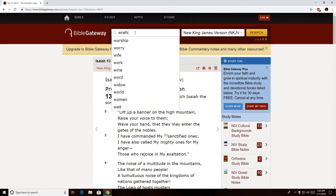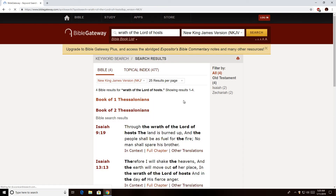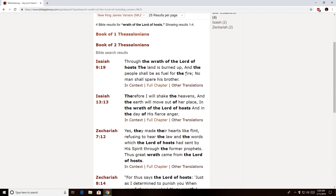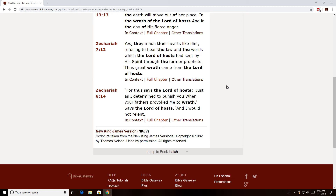If you do a search for 'Wrath of the Lord of Hosts' in the New King James Version, here is what comes up: we were just in Isaiah 9 verse 19, there it is. You see it in Isaiah 13. It's also mentioned in Zechariah 7 and Zechariah 8. This is the punishment, the chastisement on Israel — the Malachi 4 language. Zechariah 8:14: 'I would not relent' — relent from bringing the coming curse promised in Deuteronomy 32 and other chapters of Leviticus and Deuteronomy. That's the Time of Jacob's Trouble, the curse oath of Daniel 9:11.